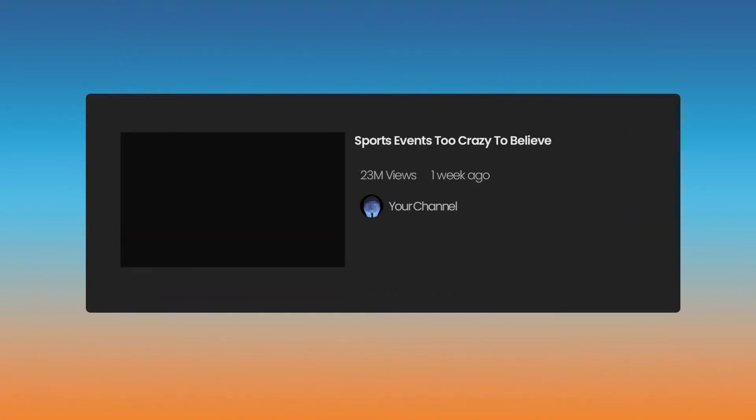The thumbnail is always the first thing that catches people's attention, so you should always put a lot of effort and attention into creating them. Or you can make them absurdly unbelievable in the hopes of tricking extremely gullible people into clicking. For example, try some of these with the title Sports Events Too Crazy to Believe.